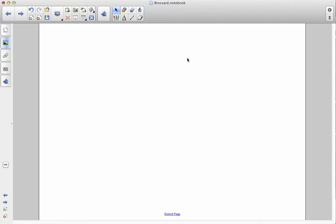So what I'm going to do when I'm in the Smart Notebook software, once I open it up, is I'm going to go over here onto the left-hand side of the screen, and I'm going to give a click on this little icon that looks like a picture frame. That actually brings me over to the gallery.